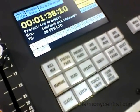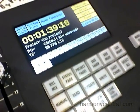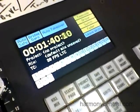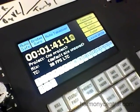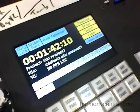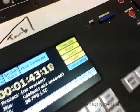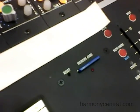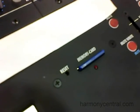The automation system is integrated into the console, so there's no external computer, and it writes your mixes to a flashcard. It's easy to save, easy to use, self-contained, very intuitive and easy to get used to.